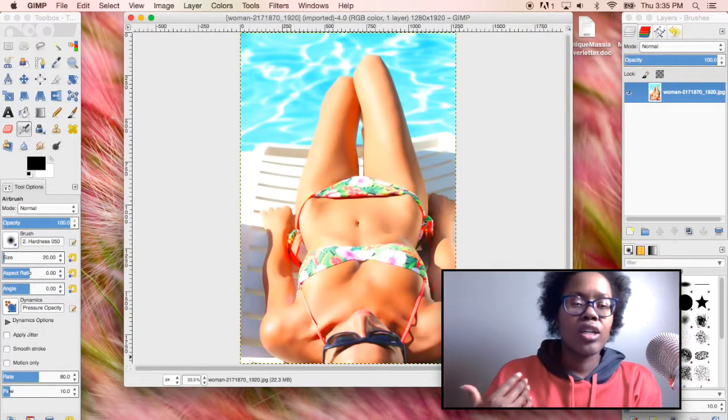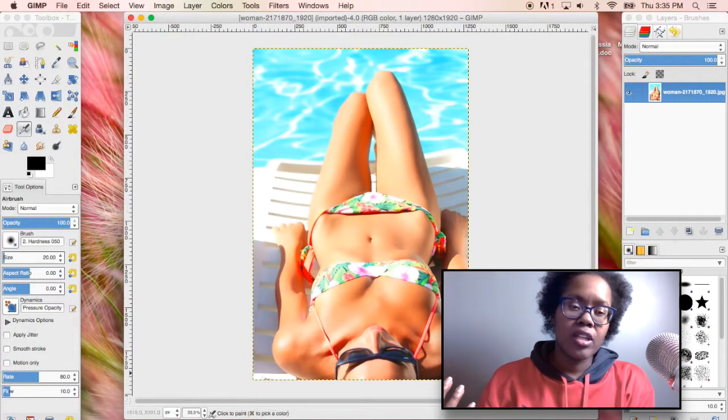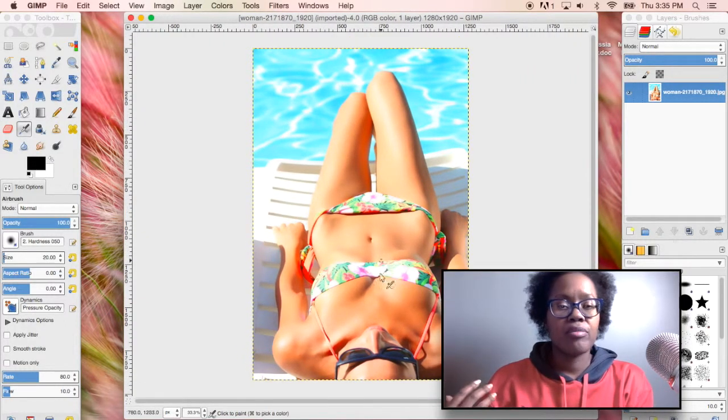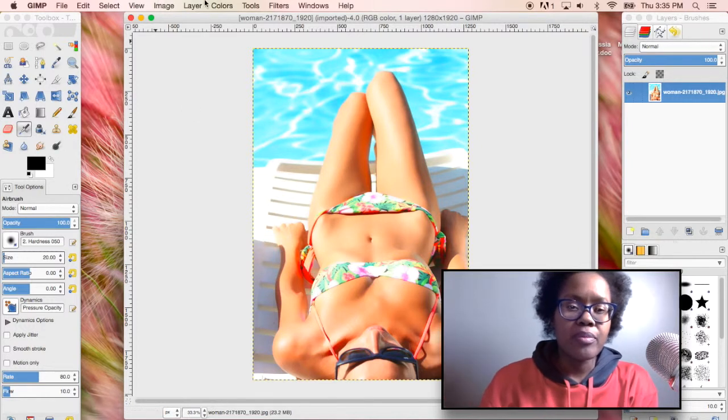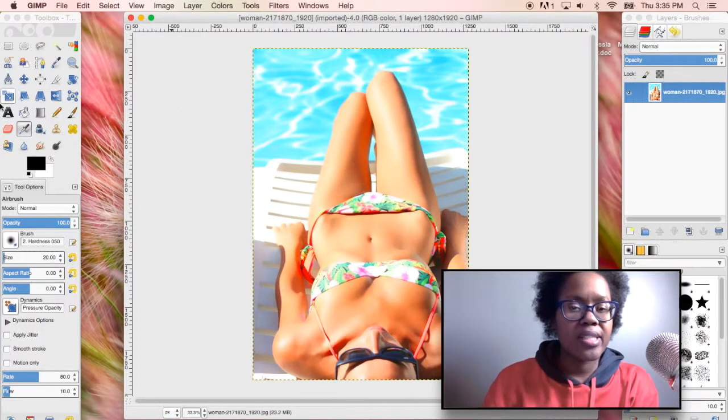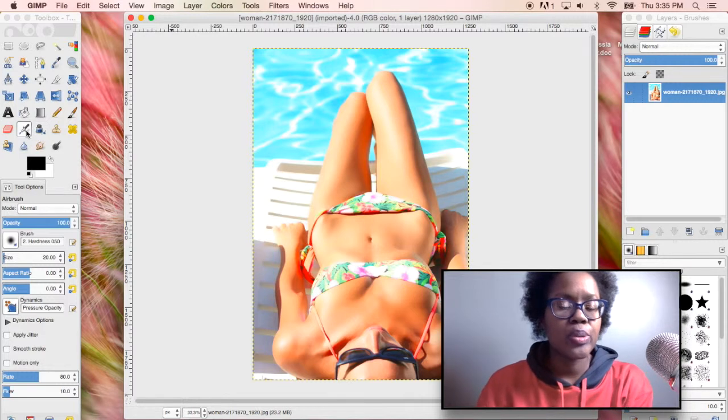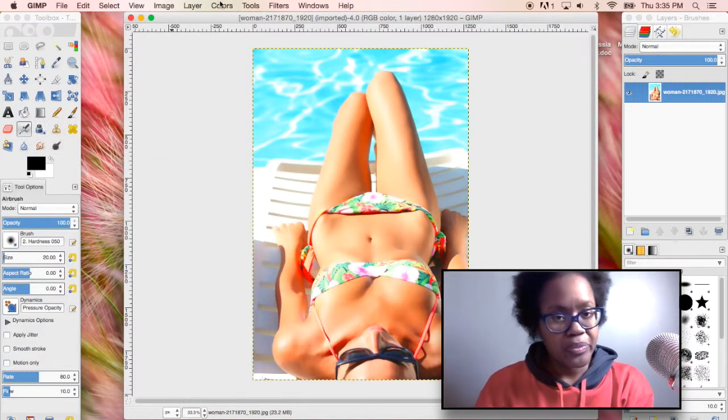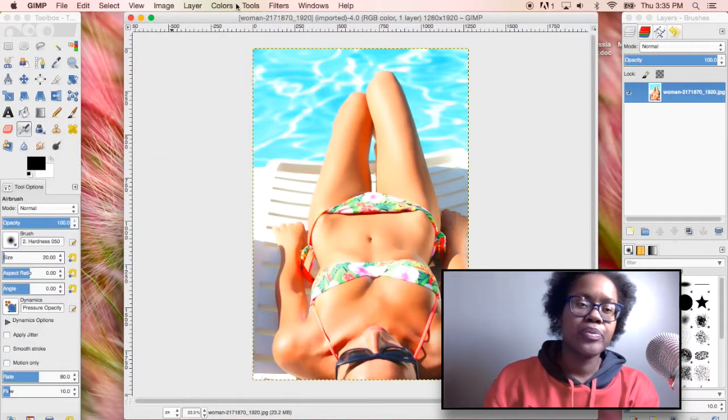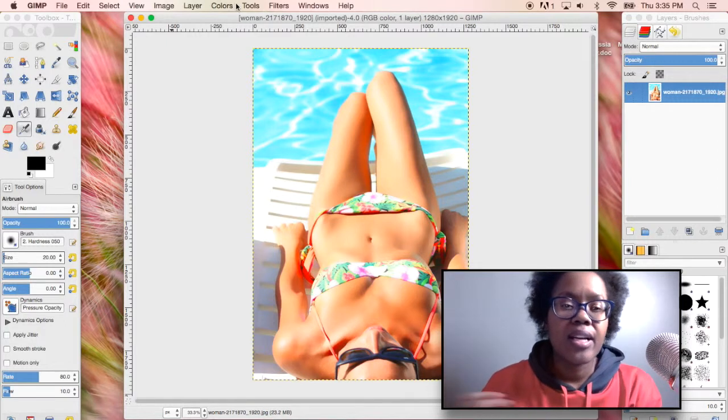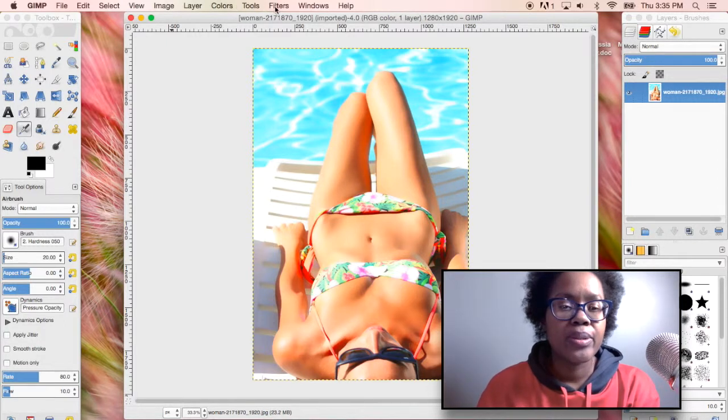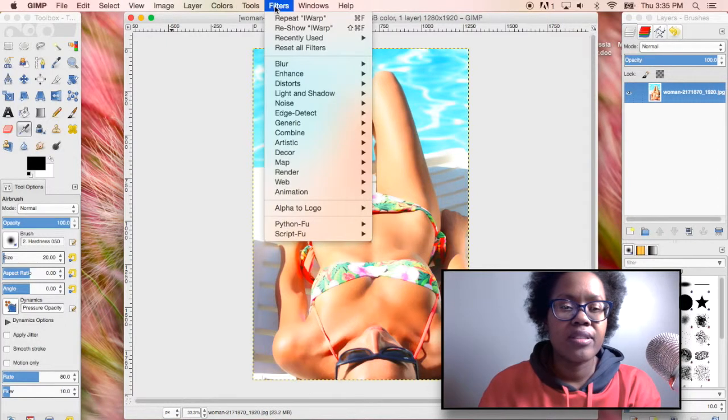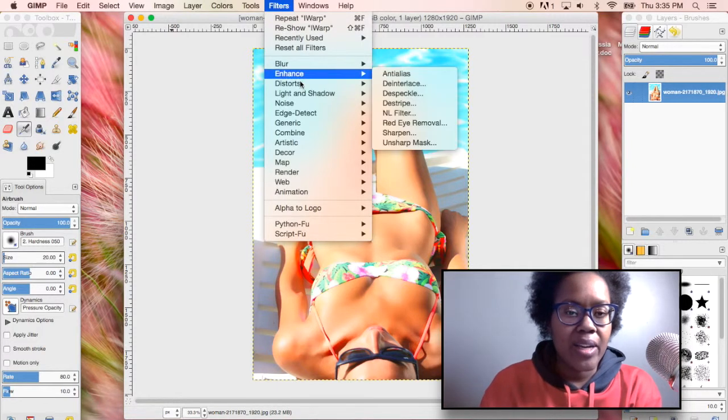We're going to make her upper body look bigger and her thighs look bigger. Right now I'm using the airbrush tool. I'm going to go up to filters and then distort and iwarp.